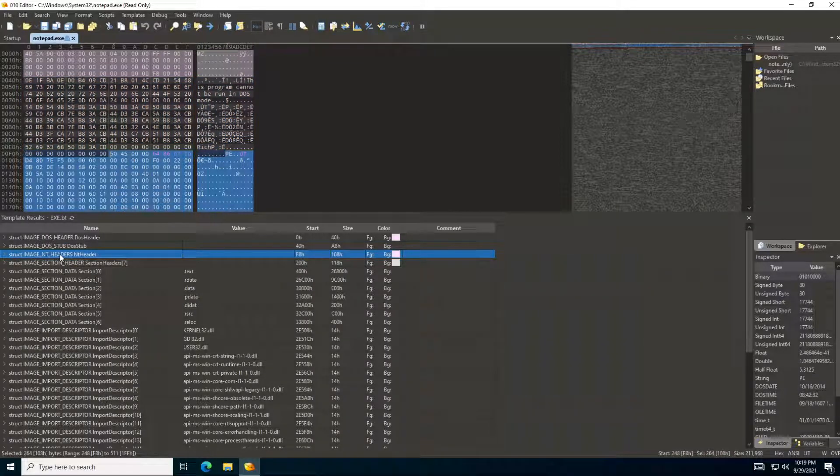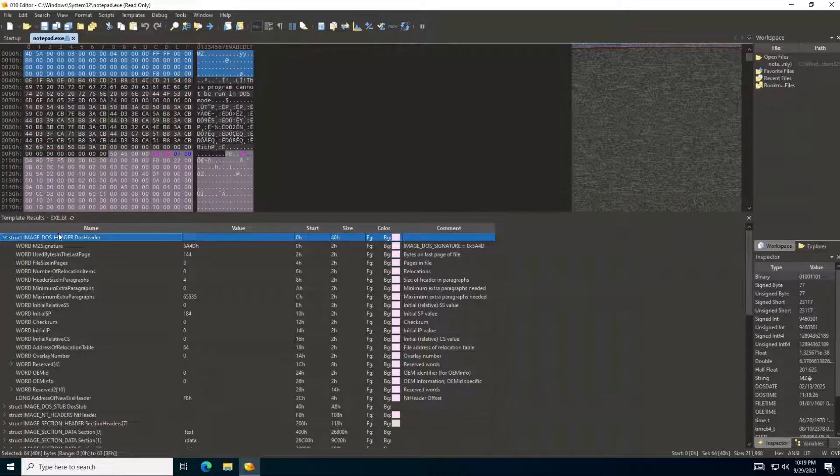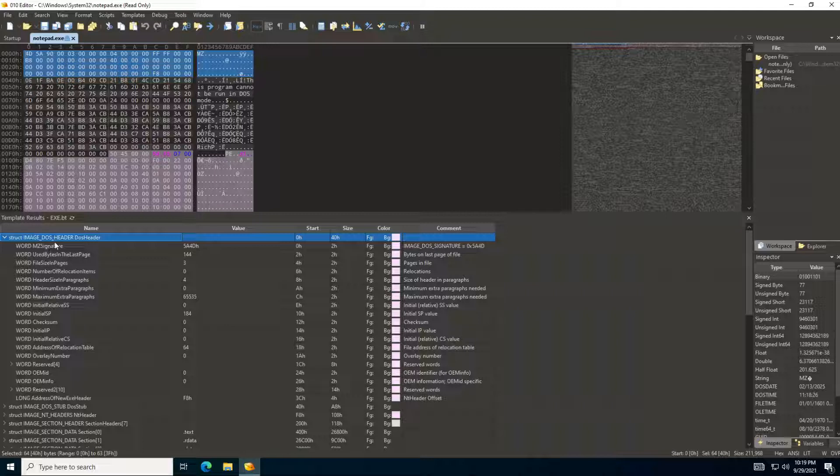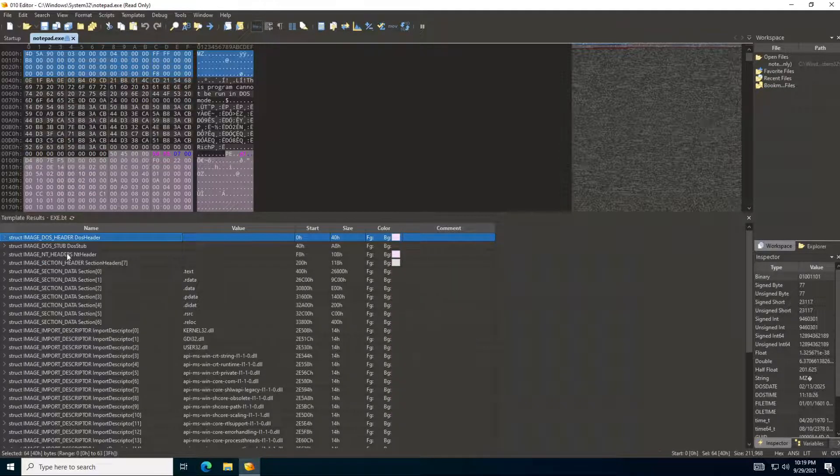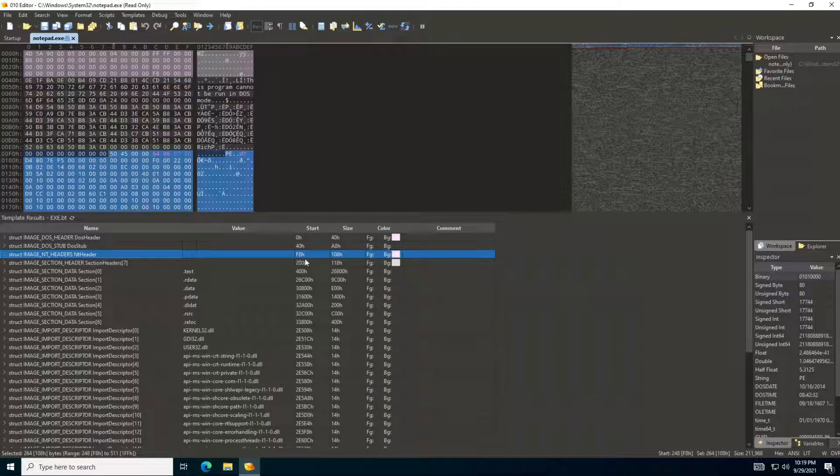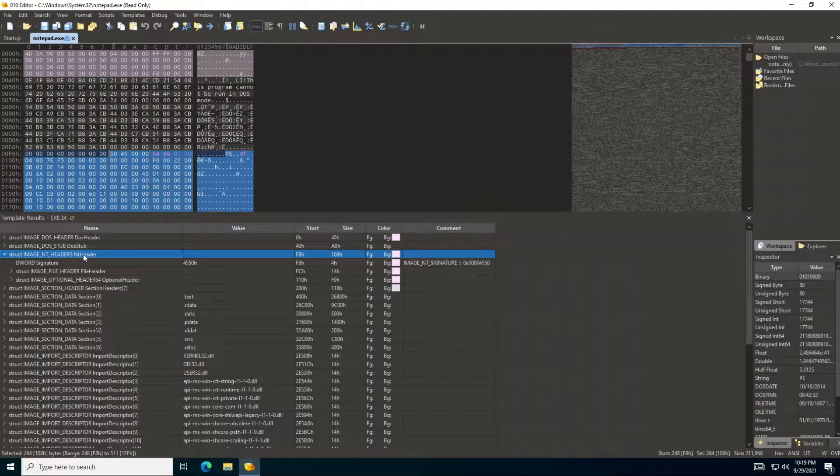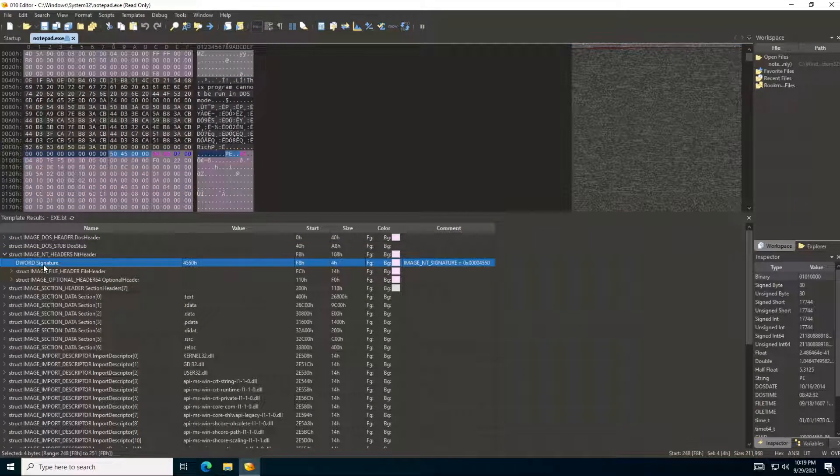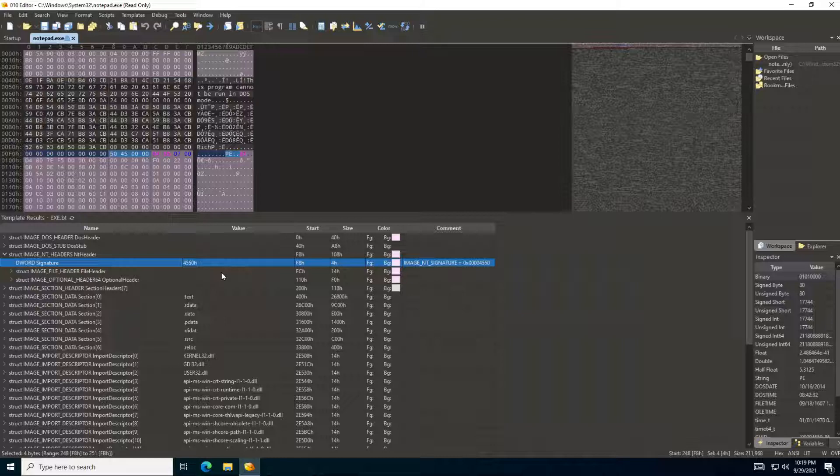As you can see here, when we clicked on the NT header, it's telling us where does it start, and it starts at F8, which we already actually saw in the image DOS header. The NT header, address of new executable header is at F8, and that's exactly where our NT header is starting. It's telling you the size is 108 hexadecimal bytes, or 264 bytes in decimal. If we open this, we can see we have the NT signature, which is the PE value, which is for the signature.